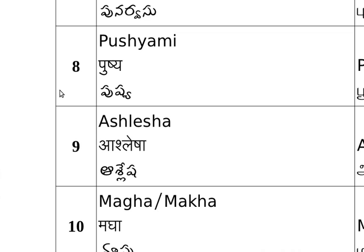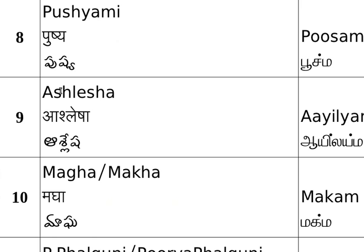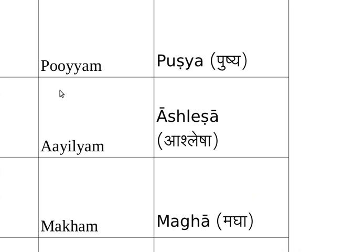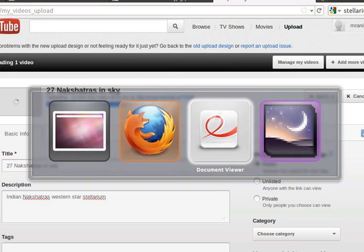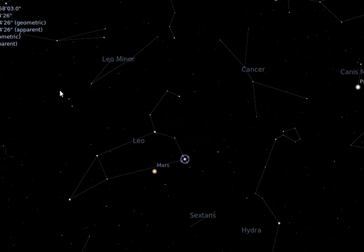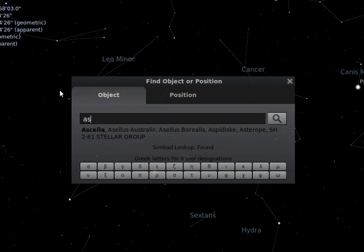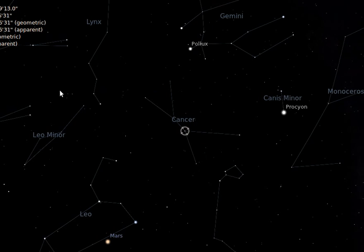We start observing from Pushyami nakshatra. Pushyami nakshatra is called by various names in Tamil, Malayalam, and Hindi. In English it is situated in Cancer, or Karkataka rasi, constellation.